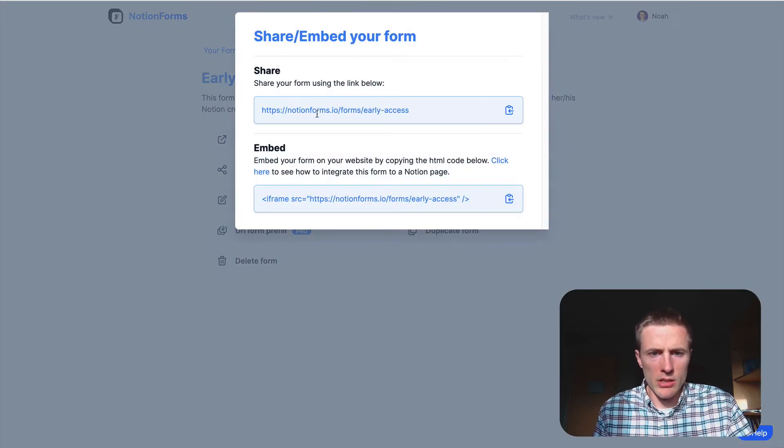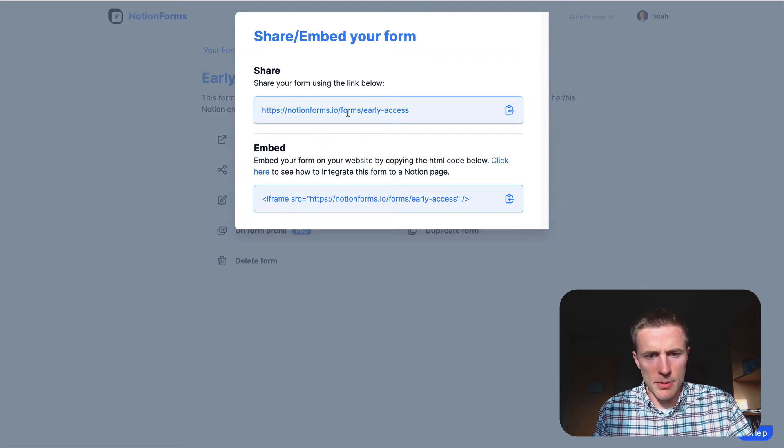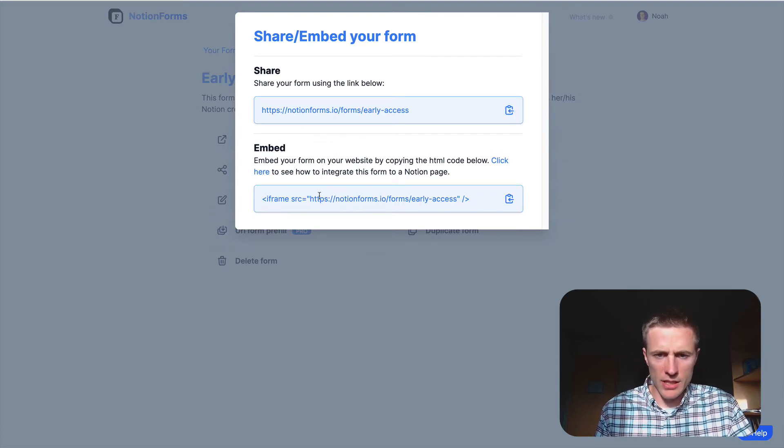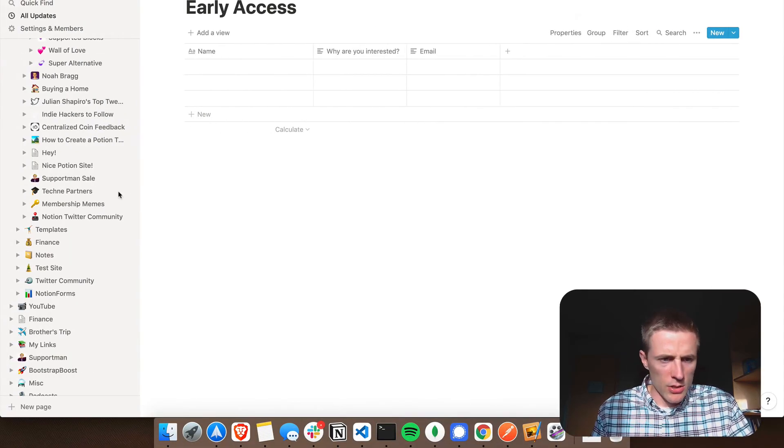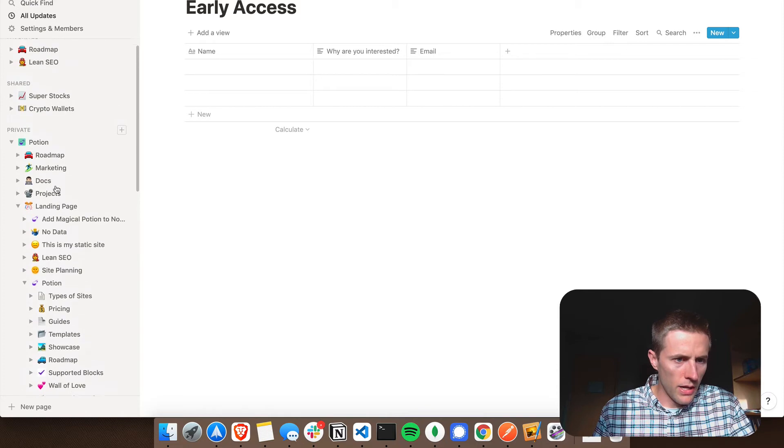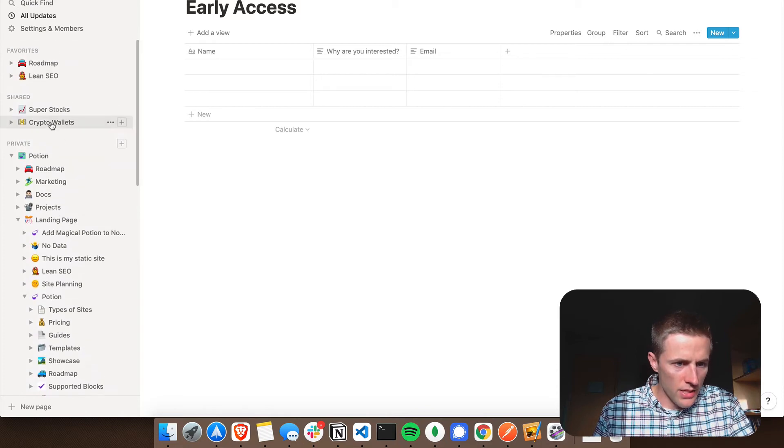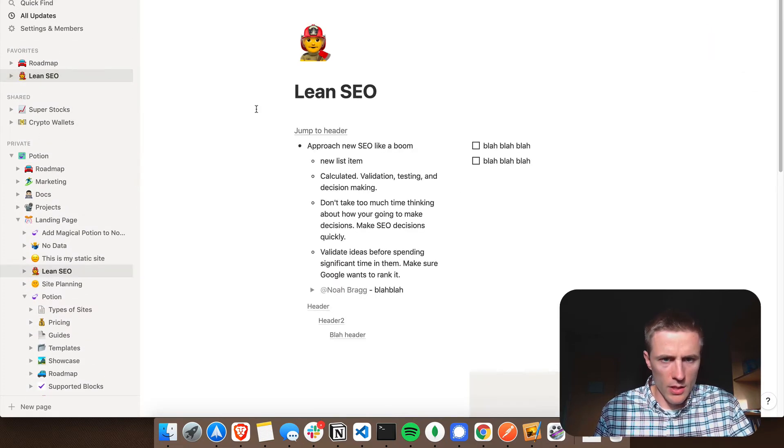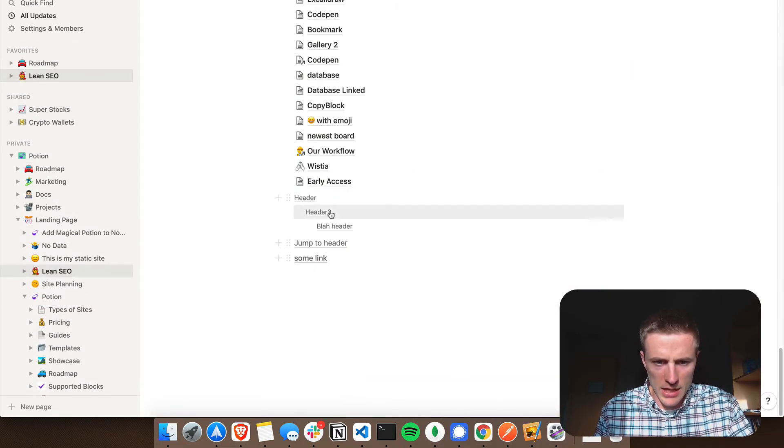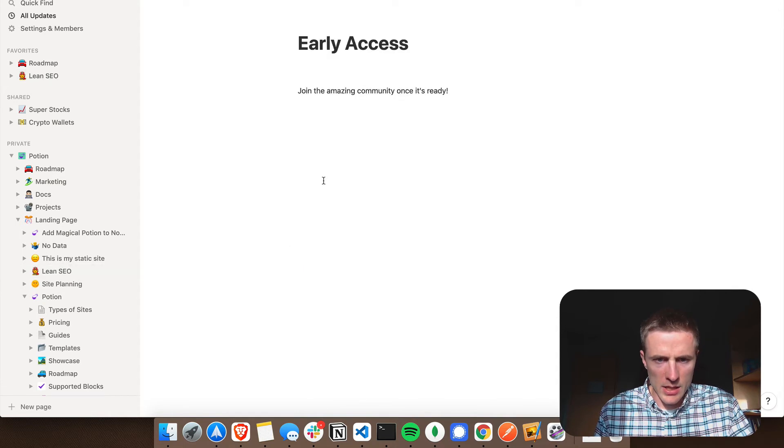And so you're going to click on this link here to copy, and this will be the embed link. So now I'm going to navigate to my website that I'm working on. I'm just going to add an early access page.